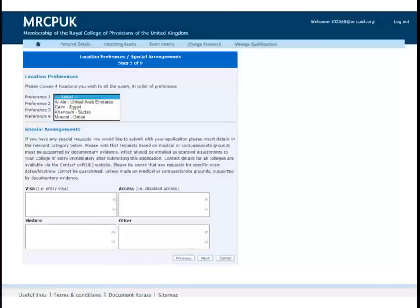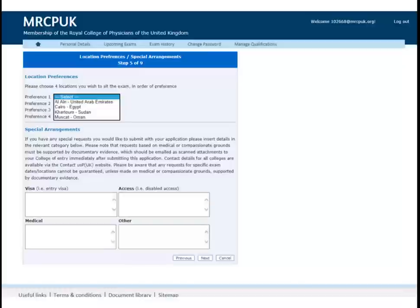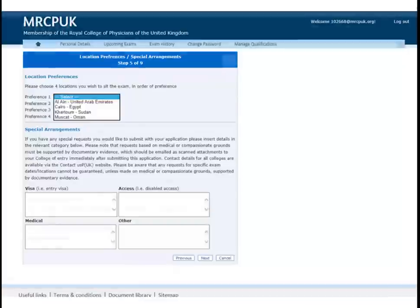If you have a reasonable adjustment, please fill in the special arrangements section. Details from previous exams will not have been kept on the system. If you have a medical request, this will need to be backed up with evidence such as a medical report which must be submitted to your College of Entry via email.